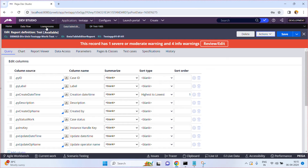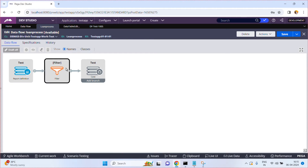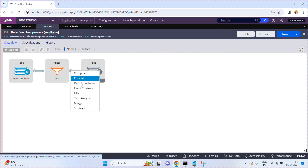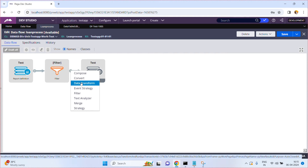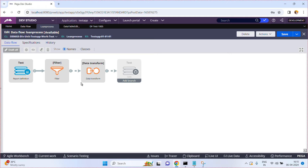Come back to my data flow. I want to tell you about one more shape called data transform. Click on it and then click on Data Transform. The purpose of data transform is: whenever you want to manipulate or transform the data before processing, you can use this data transform shape.